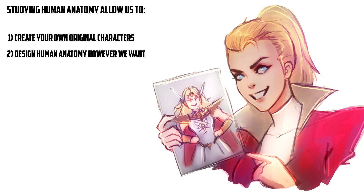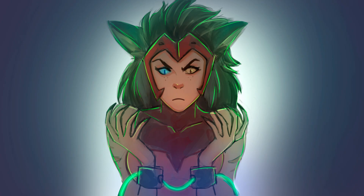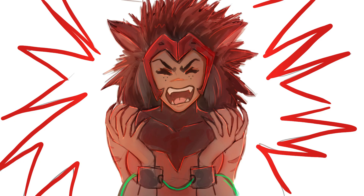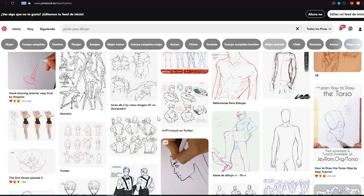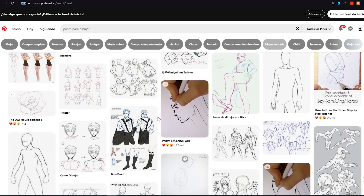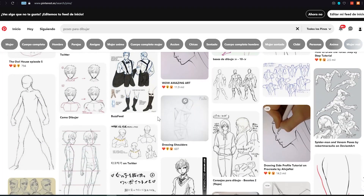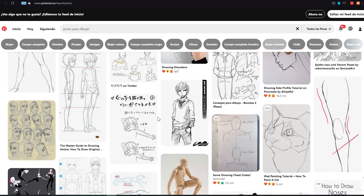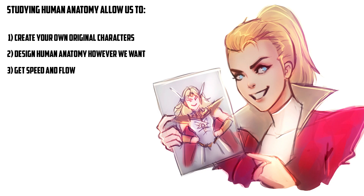Second, if we understand the human figure, we can design it however we want. Most of us are slaves to our references, and when we need to adjust an arm or a leg, do we fall prey to the demon of frustration? If we don't know the human figure, we can easily get frustrated with our results and end up simply copying without any idea of how the human body really works. Think about it.